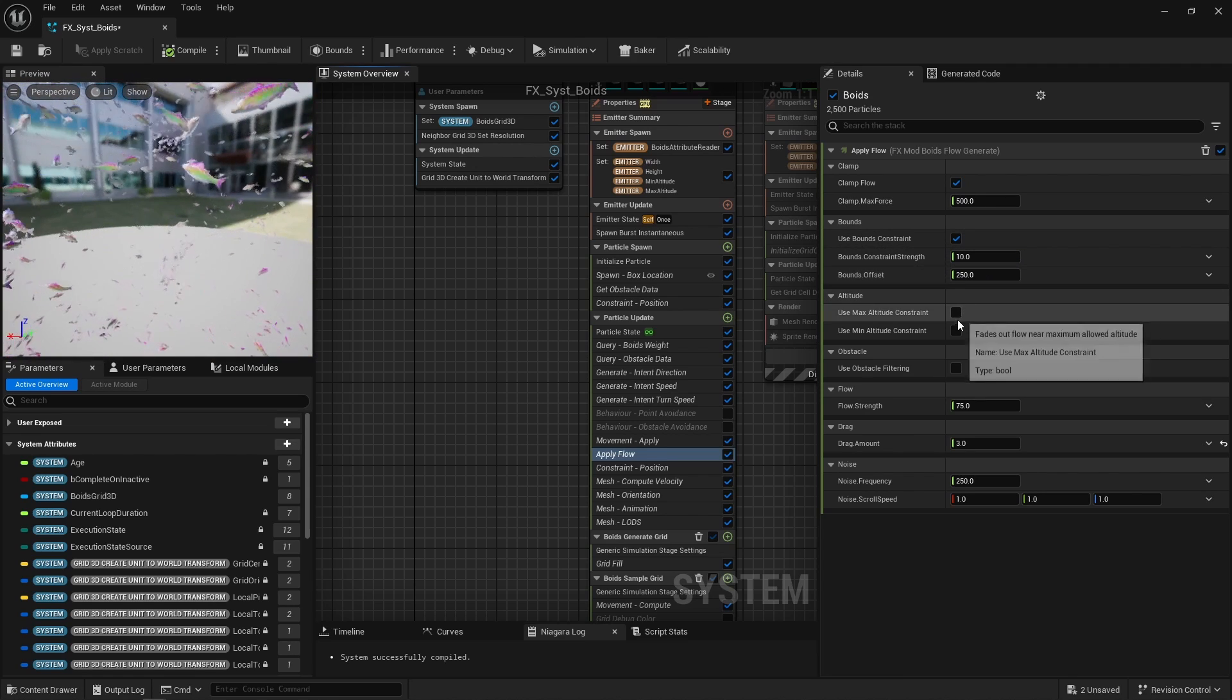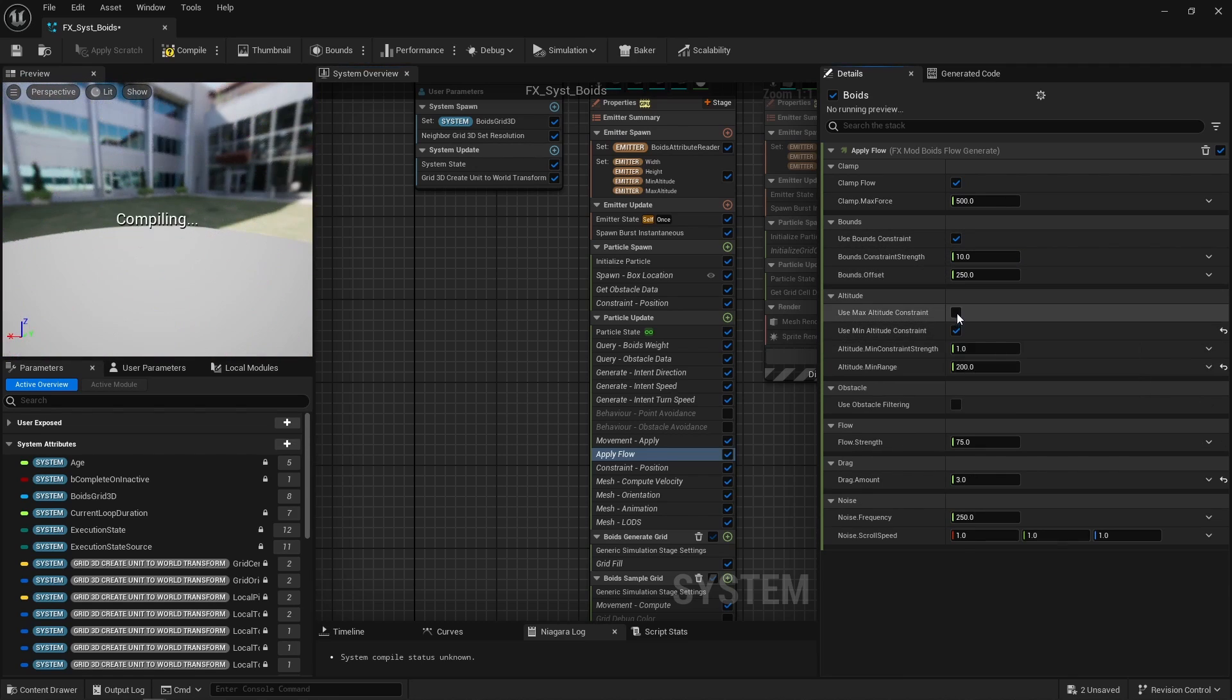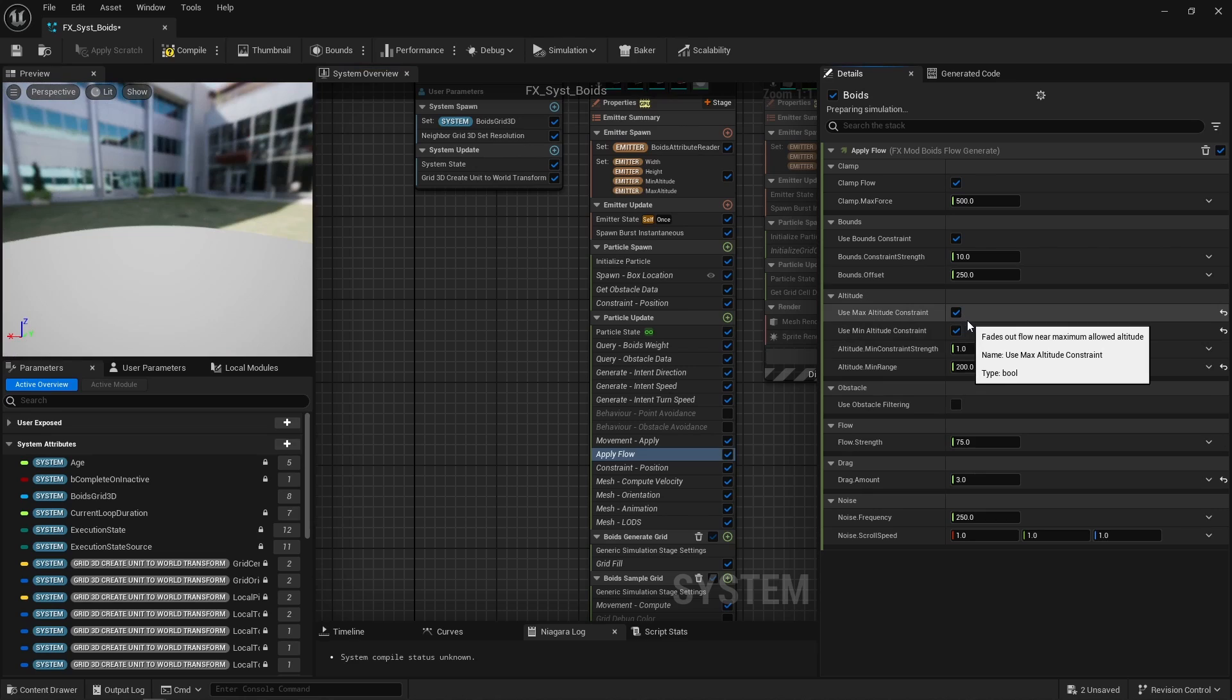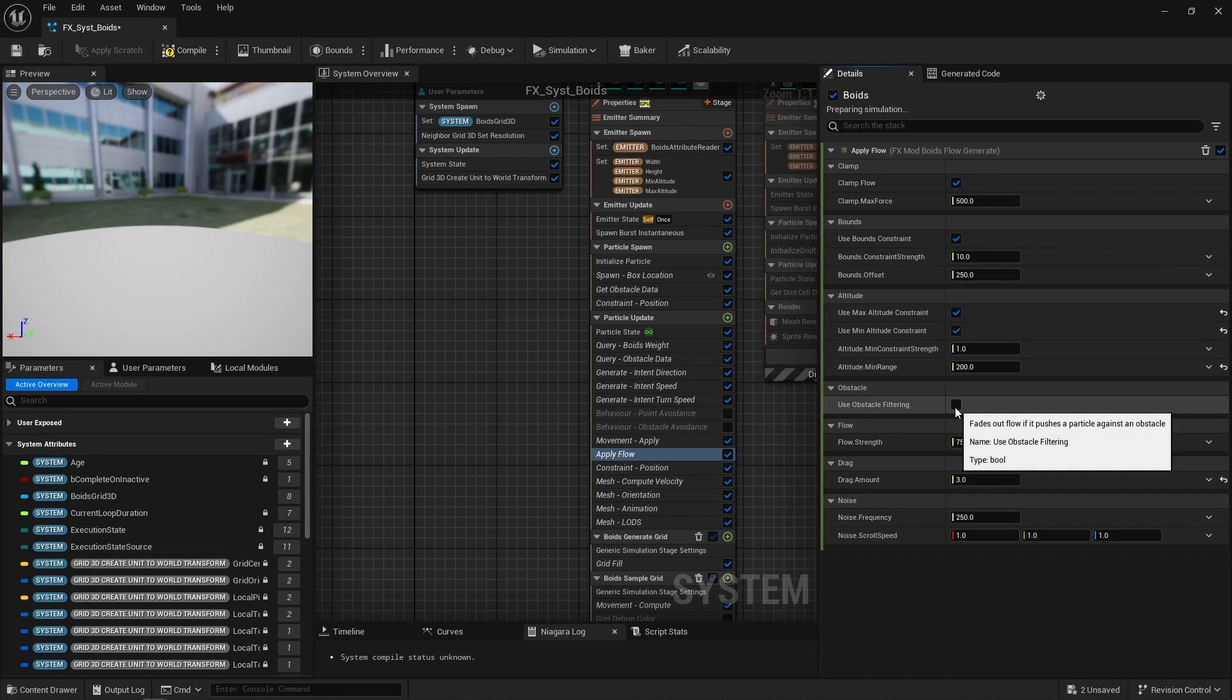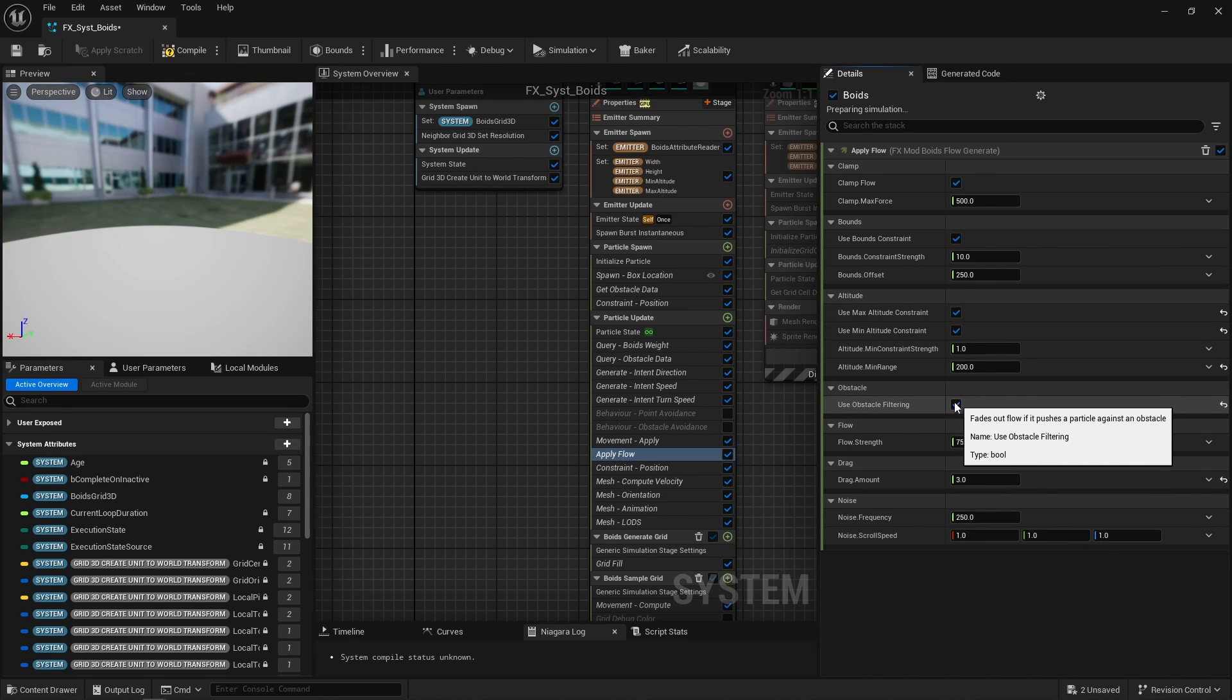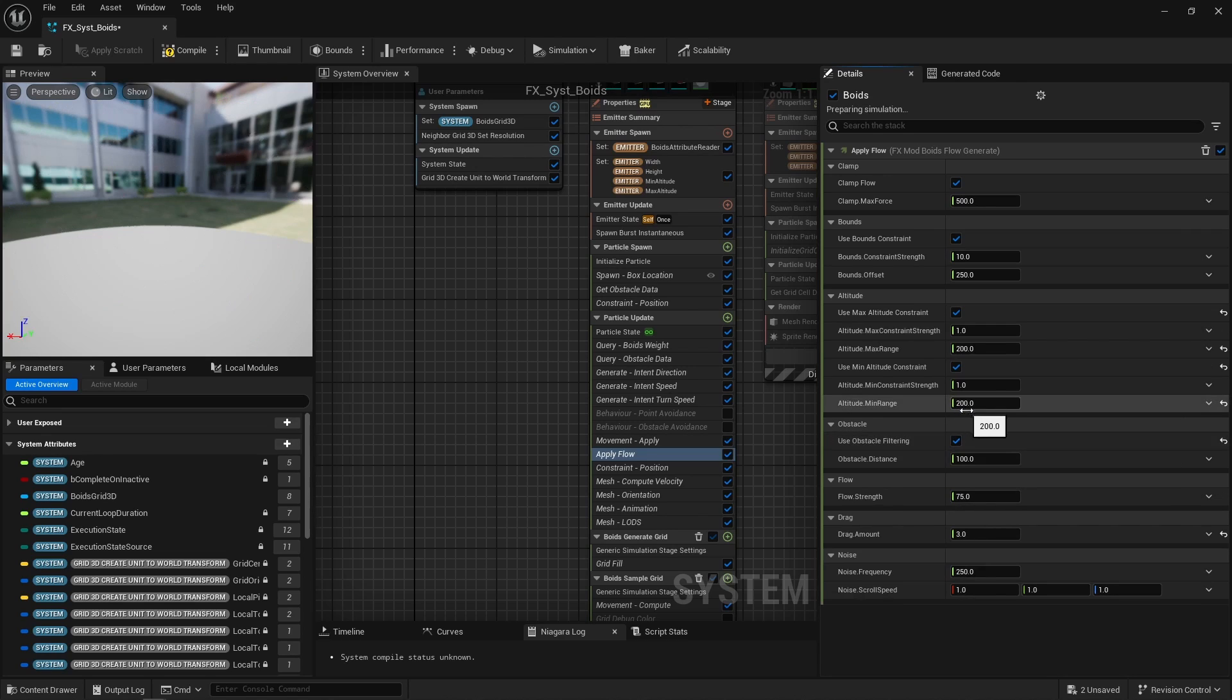Flow can also be faded out based on the altitude constraint, and also based on nearby obstacles. That's to prevent particles from being unpleasantly pushed against obstacles and possibly getting stuck in cavities and whatnot.